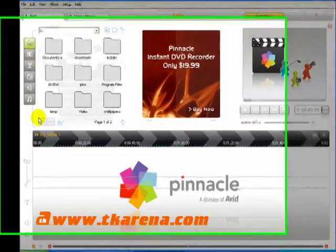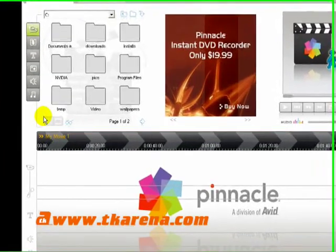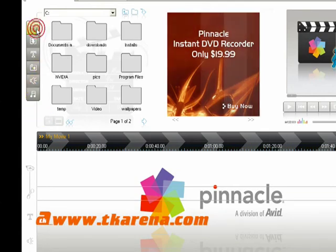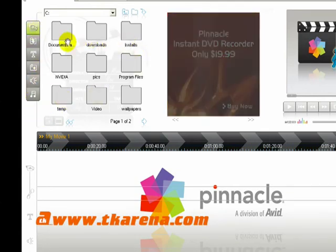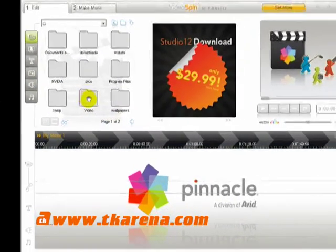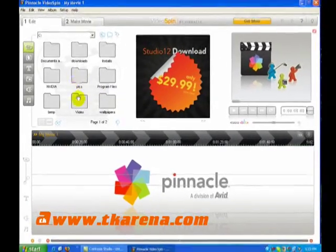The edit segment has 6 subdivisions: video, transitions, titles, photos, sound effects, and music.